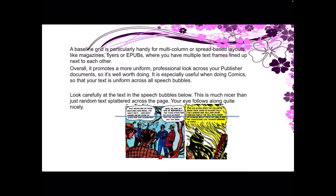Overall, it promotes a more uniform, professional look across your Publisher documents, so it's well worth doing. It's especially useful when doing comics, so that your text is uniform across all speech bubbles. Look carefully at the text in the speech bubbles below — this is much nicer than just random text splattered across the page. Your eye follows along quite nicely.